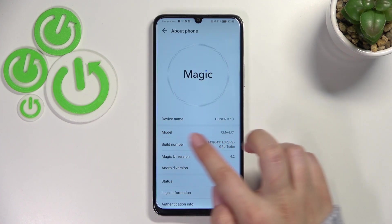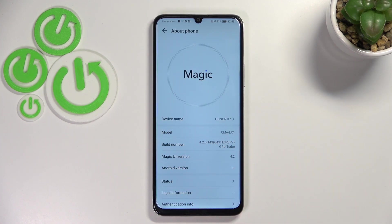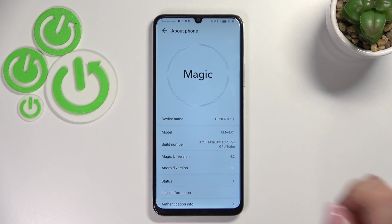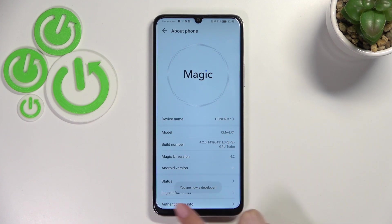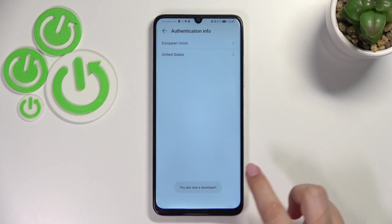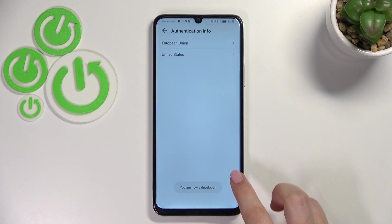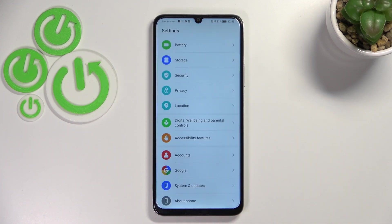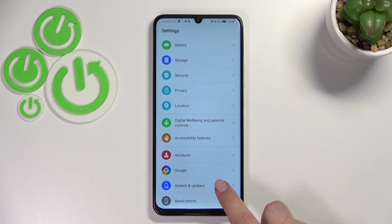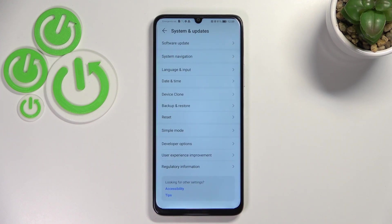Now let's take a look at the build number. It is crucial to actually activate the developer options, and in order to do that we have to keep tapping on it until we see that we are in developer mode. As you can see we've got this confirmation, so now we can go back to the general settings and enter System and Updates.